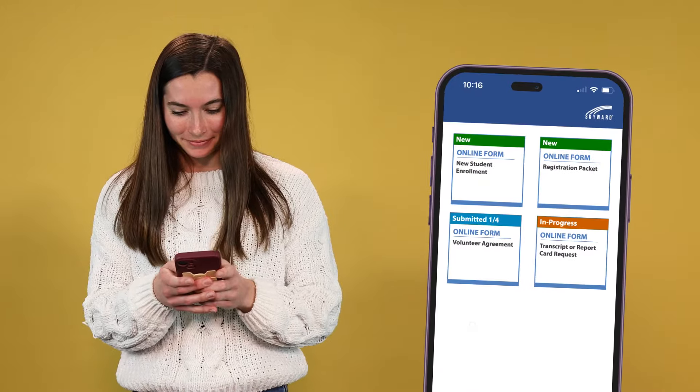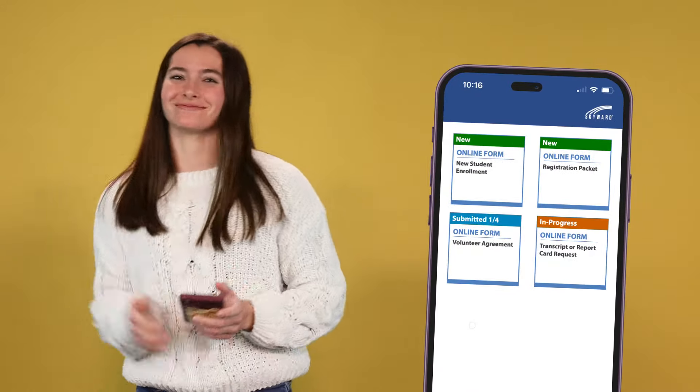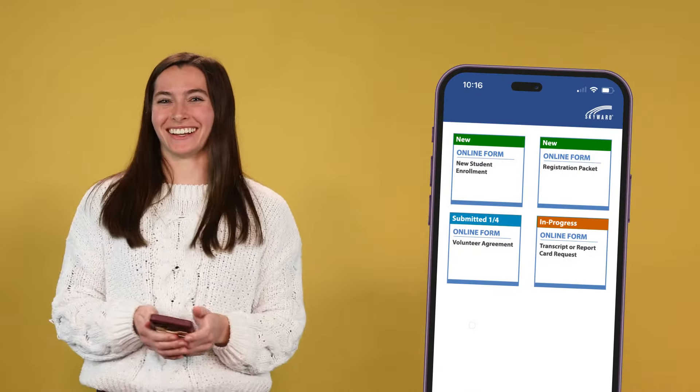Your community relies on their phones for connection, updates, and communication. Now, Skyward's online forms are mobile-friendly, even for new student enrollment.